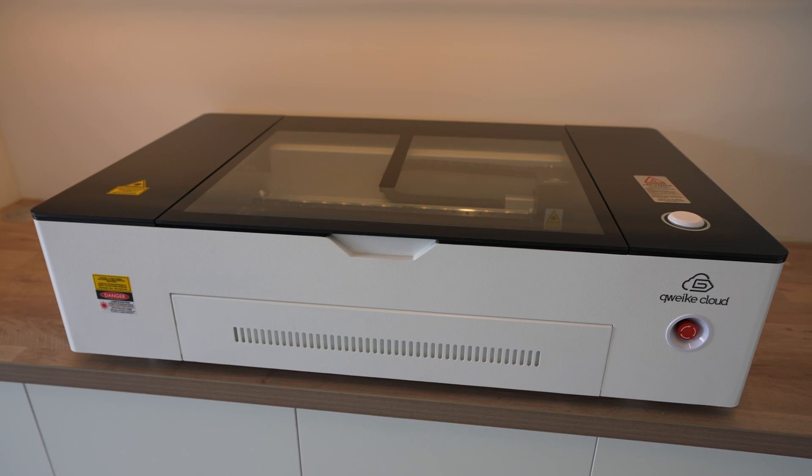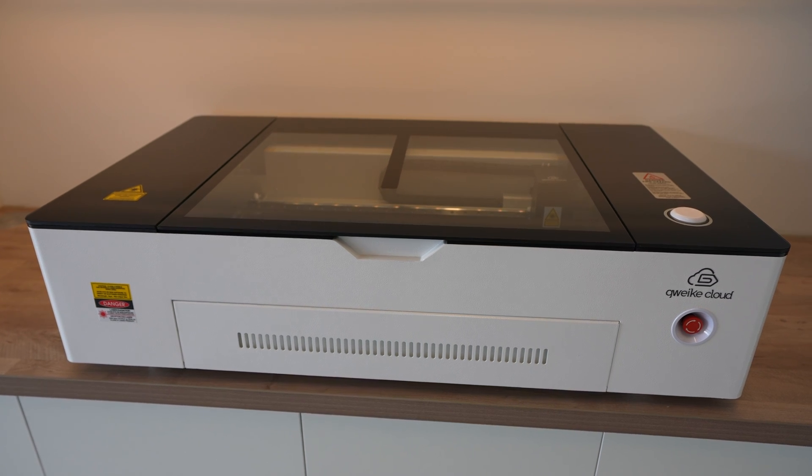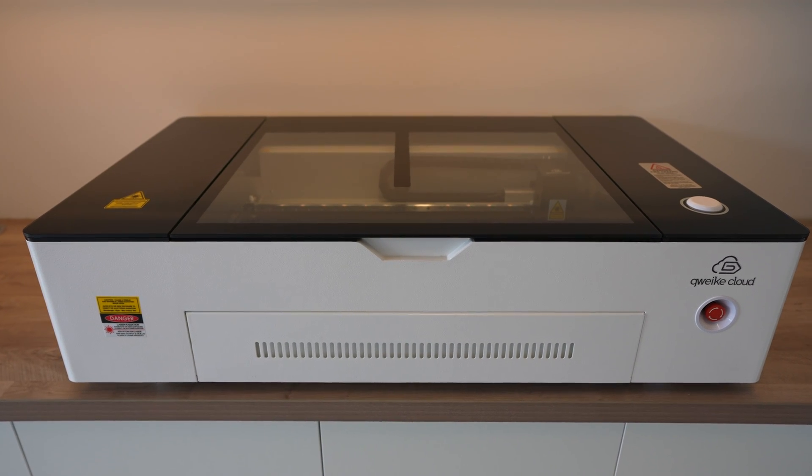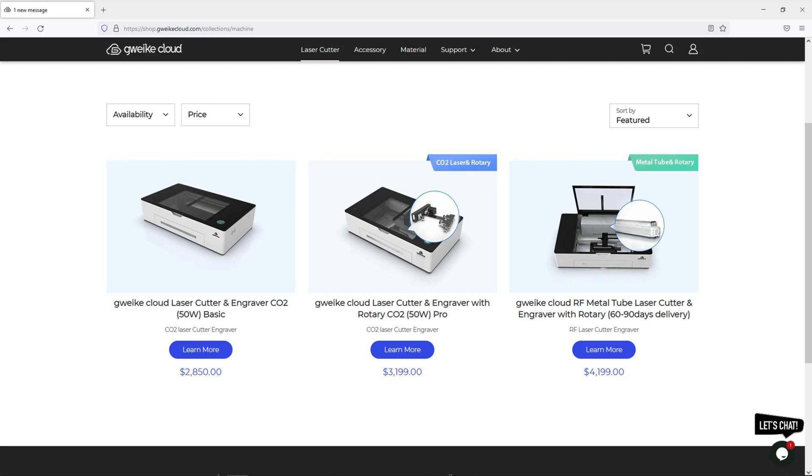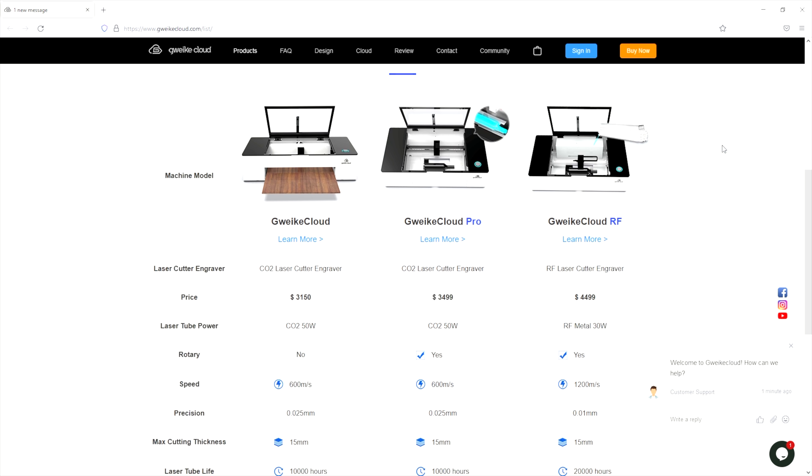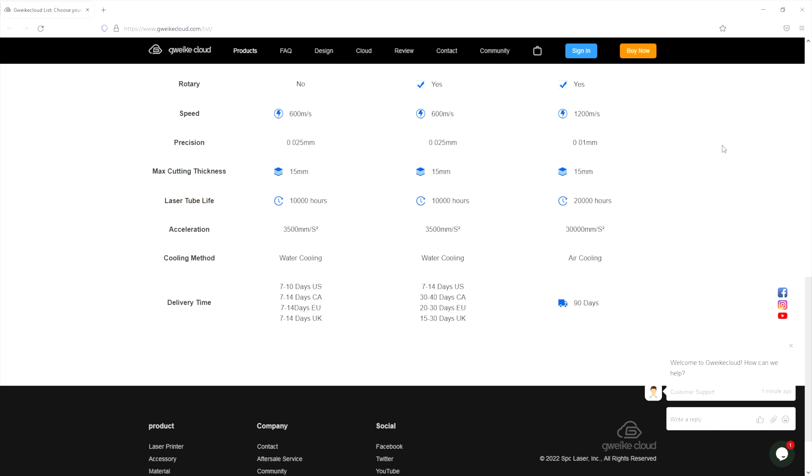When Jivik told me about their new cloud machines, this definitely caught my attention. The Jivik Cloud sells for two thousand eight hundred and fifty dollars for the base unit, three thousand one hundred ninety-nine dollars for the pro unit that includes the rotary attachment, and four thousand one hundred ninety-nine dollars for the RF version. This has an upgraded RF metal tube laser for increased speed, better laser precision, and significantly longer laser tube life.